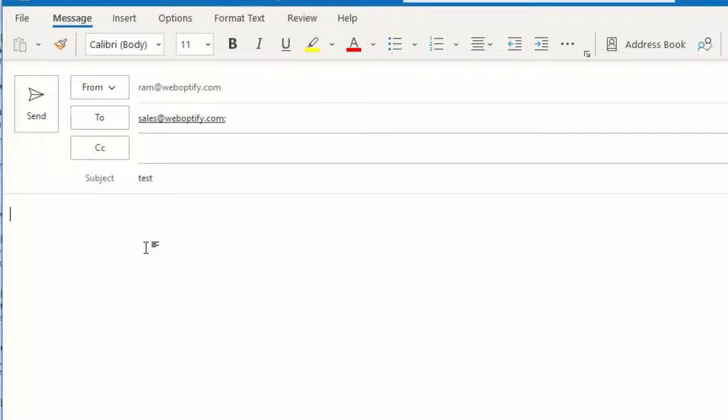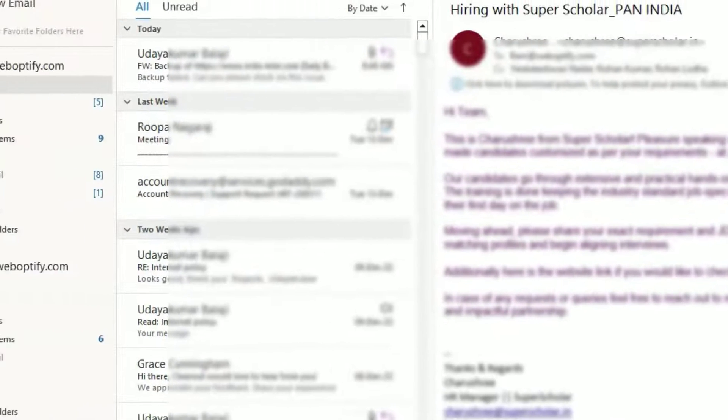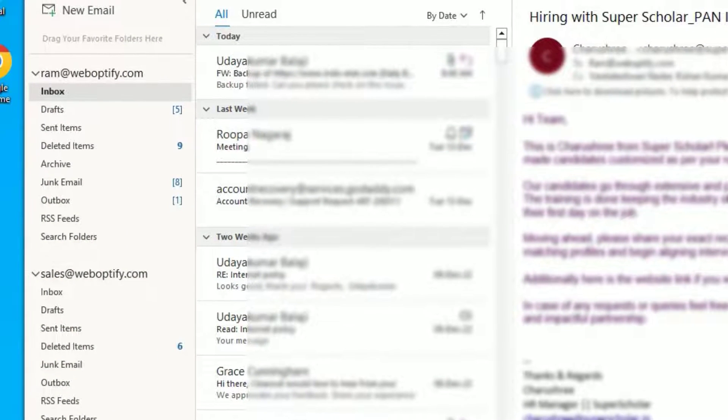Don't worry, we can easily recall the emails before opening from the receiver's end. So just hit the send button for demo purposes. Now we can see I'm sending the message. Yes, it's been sent.